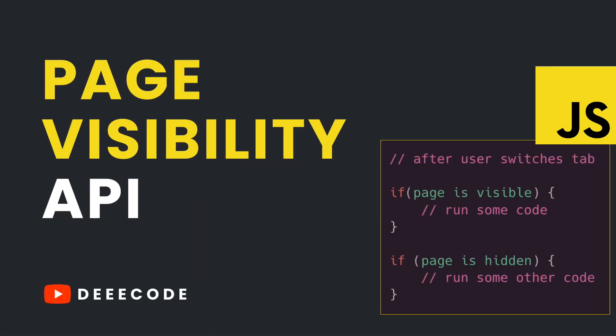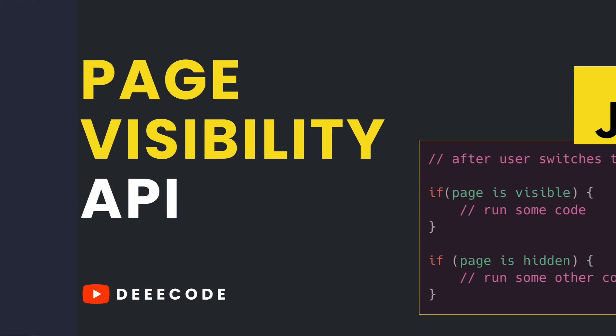Welcome to my YouTube channel where I simplify the web. In this video, I'll be simplifying the page visibility API in JavaScript and how to use this API to detect and run some code when a user leaves and returns to a tab.